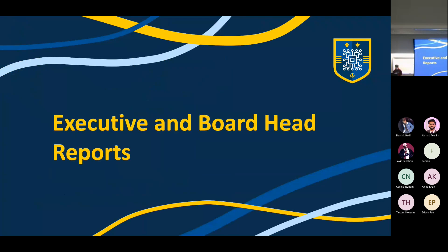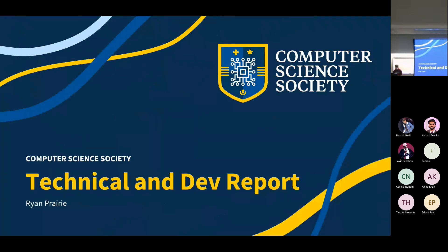Now we're going to get into the exec and board head reports, first of which is Ryan Prairie, head of technology for the Computer Science Society.